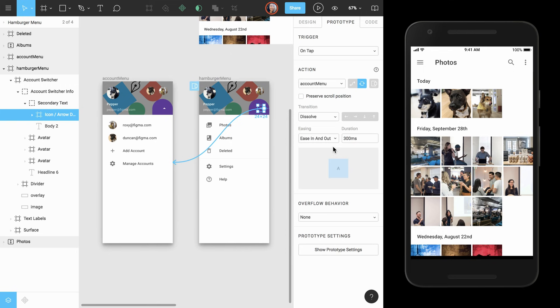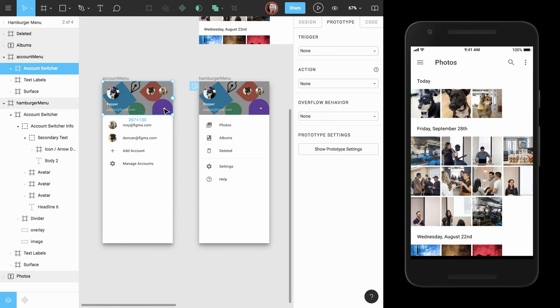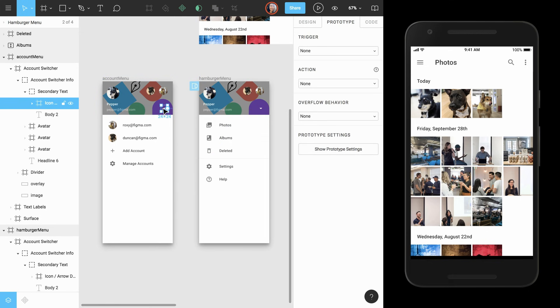We'll also set the transition to dissolve, easing to in and out, and duration to 100 milliseconds. Next, we'll connect the arrow back to the account menu so we can toggle the different states of the menu.